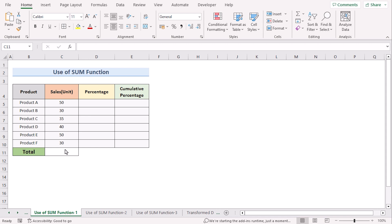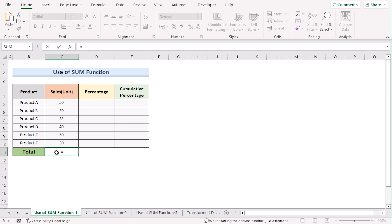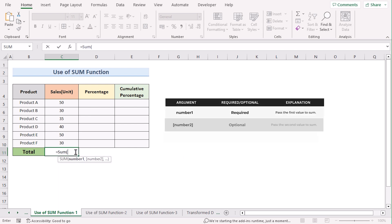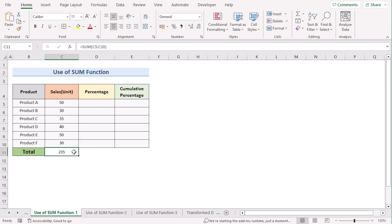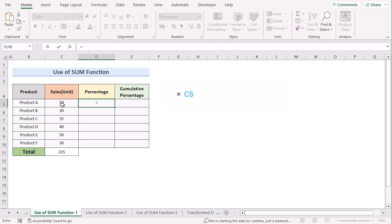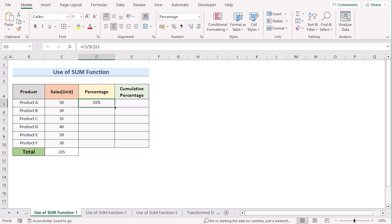In our next case, we want to use the SUM function to calculate cumulative percentage. We have product and sales, and first we need to get the total using SUM. In the total cell, insert the equal sign, write the SUM formula, and select the range C5 to C10. Hit Enter to get your total sales. To determine the percentage, insert the equal sign, enter the C5 cell, then divide by the total value. Press F4 to make it absolute, hit Enter, then copy down the formula to get the percentage for every cell.